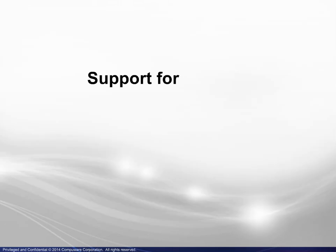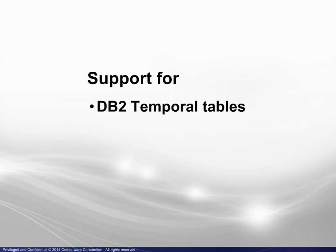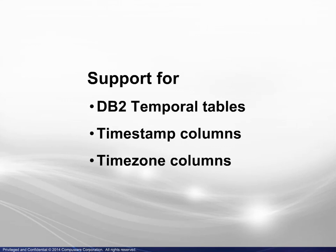Finally, there is support for the following: DB2 Temporal Tables, Timestamp Columns, and Time Zone Columns.